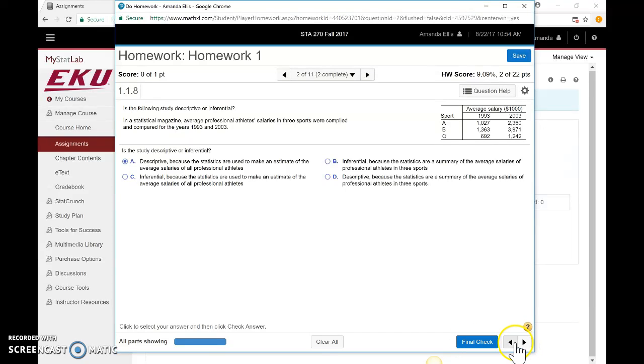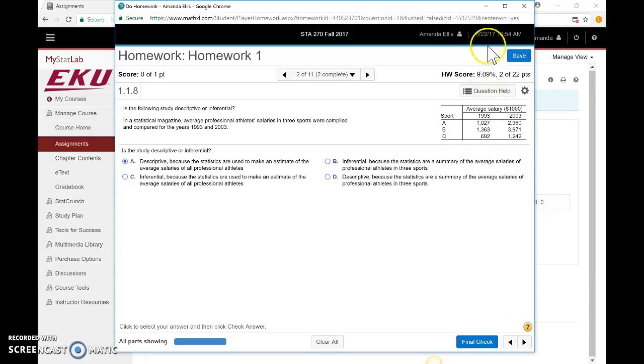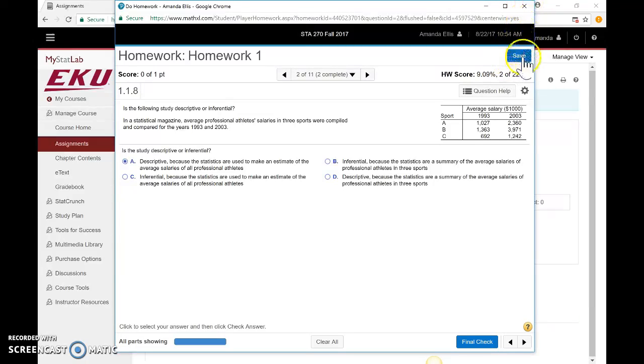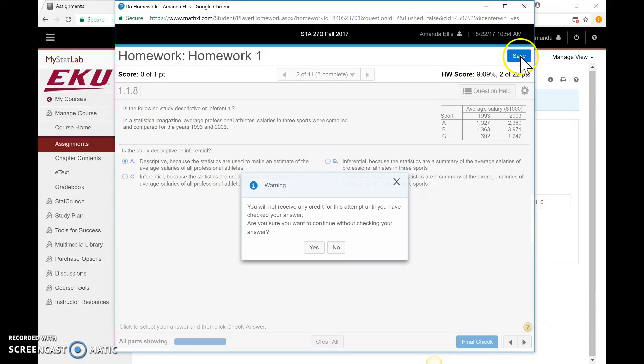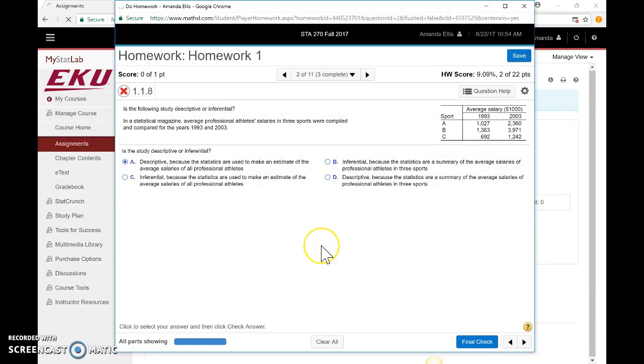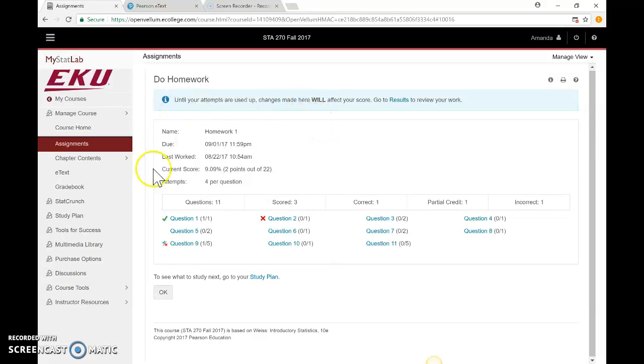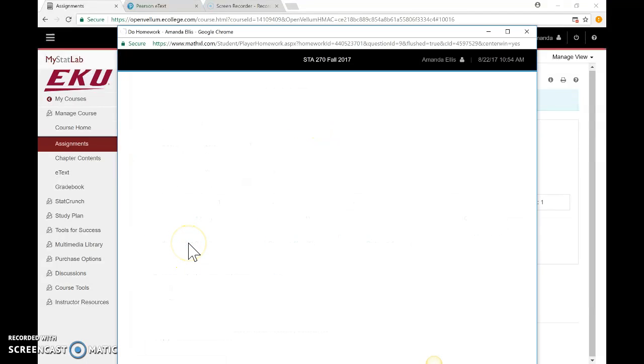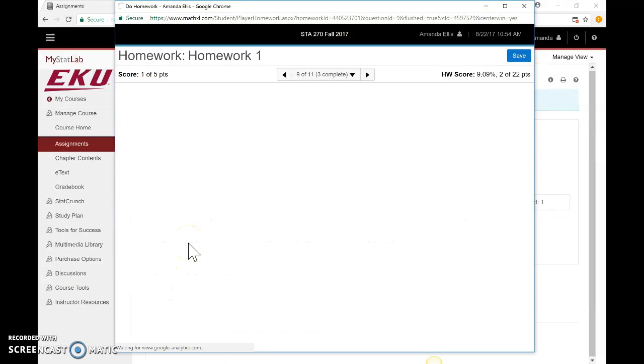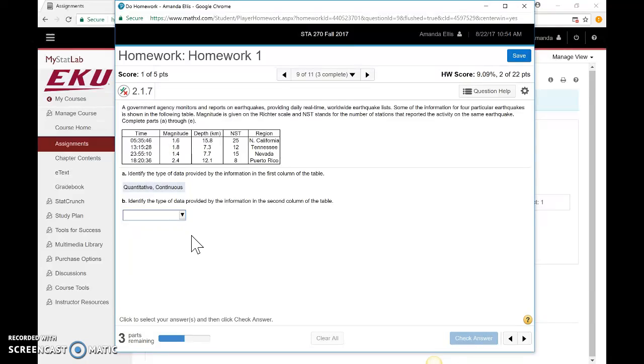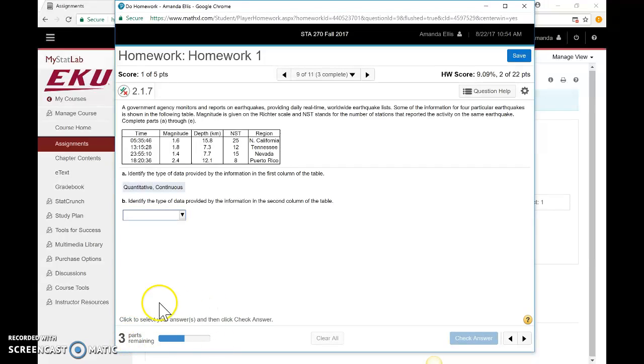After you work on this one and want to go to the next question, you can use these arrows down here to toggle back and forth between questions. Also, some questions have multiple sections. Let's look at one of those. I'm just going to save here—always make sure you save your work. Let's look at question 9.